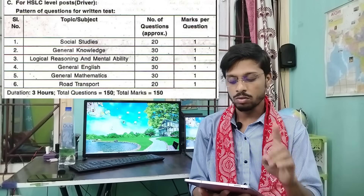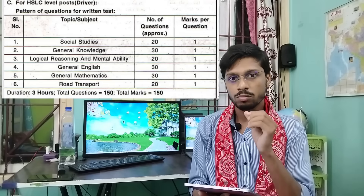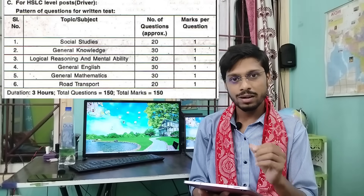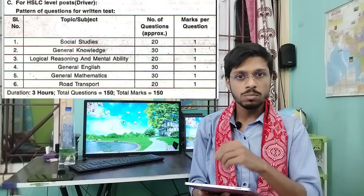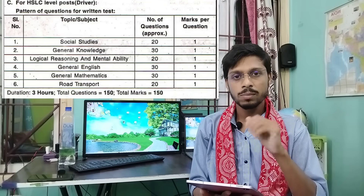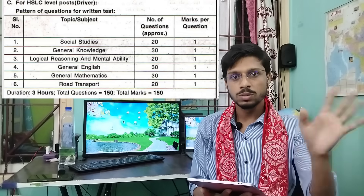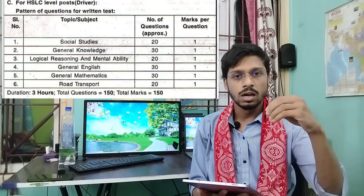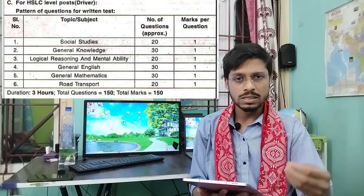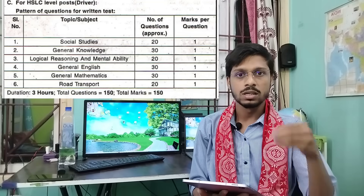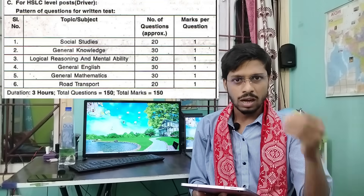In English, mathematics is a problem. We will do a major class. I will cover every topic: probability, simple interest, compound interest, percentage topic, ratio and proportion, time and work.